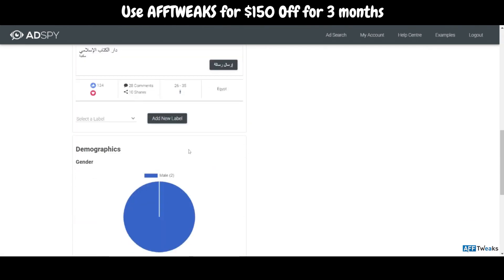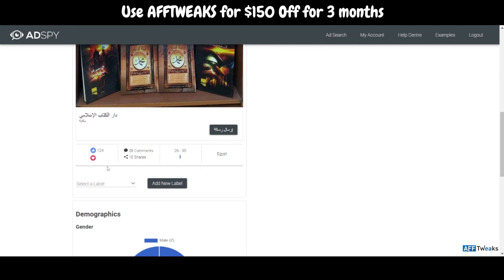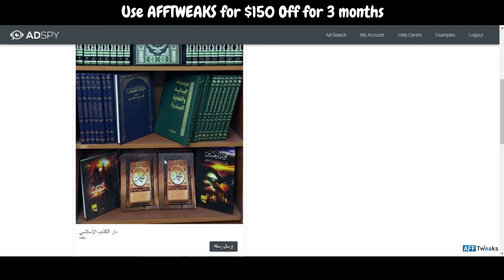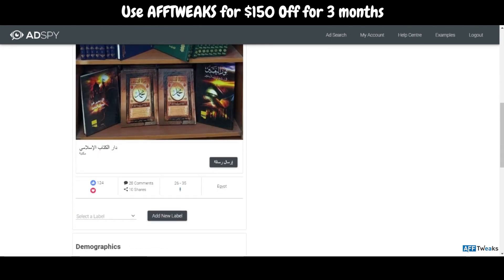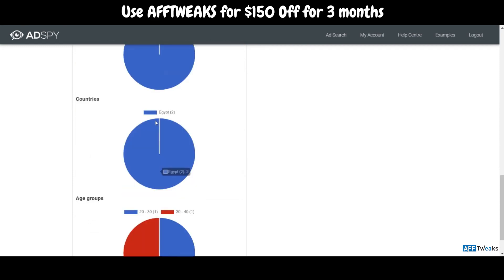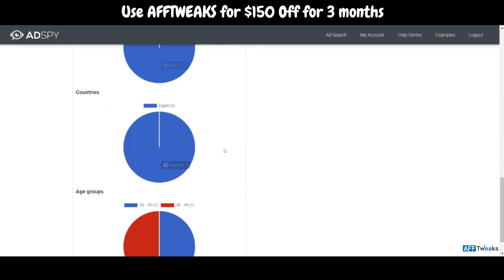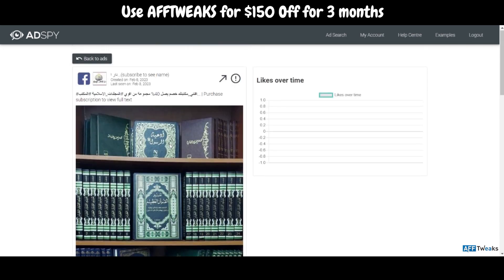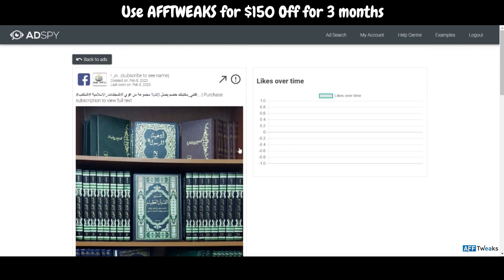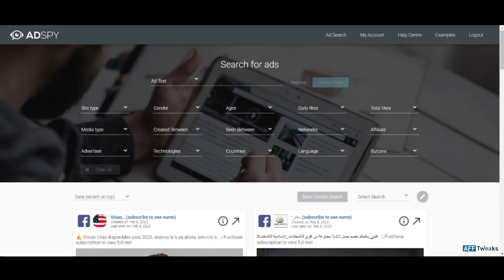We also have a like section and a label option. As you can see, this particular ad is running in Egypt only. The age group being targeted is 26 to 35, and the ad has around 28 comments, 10 shares, and 124 likes — so it's performing at an okay level. You can search for ads that fit better with your dropshipping operations or your product category.